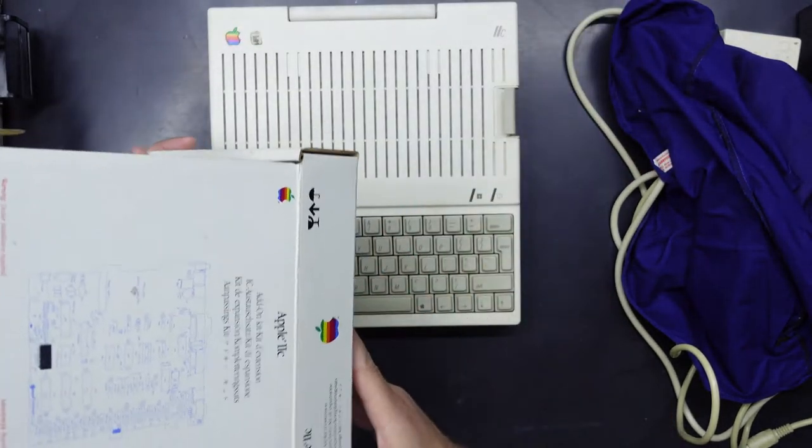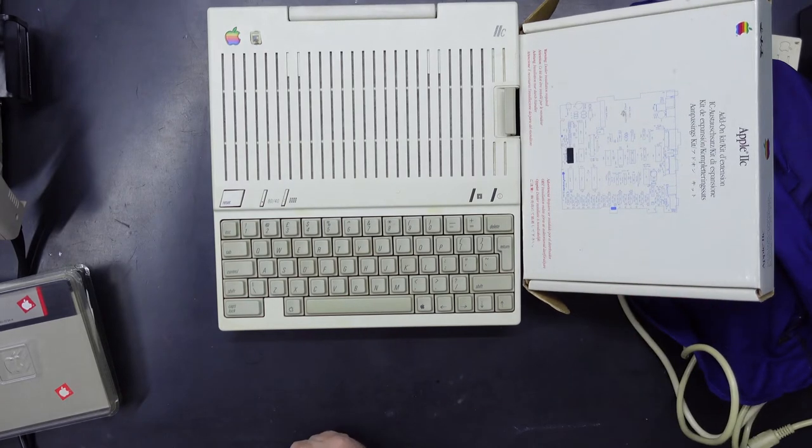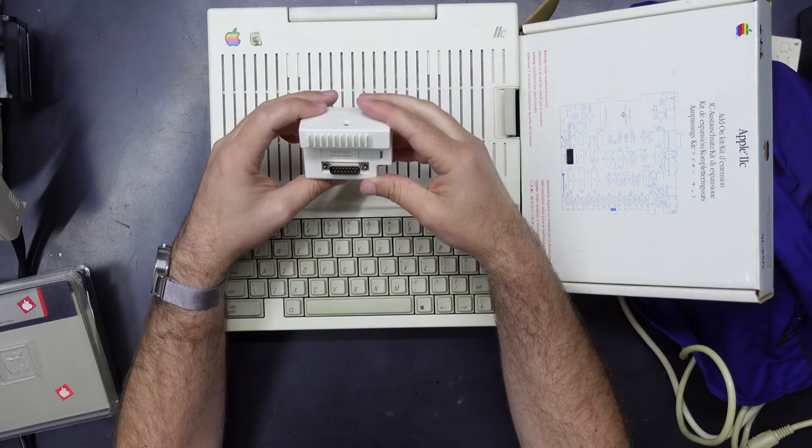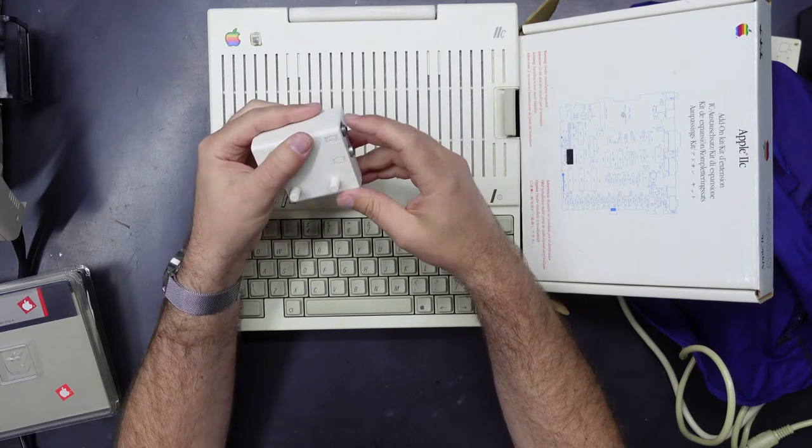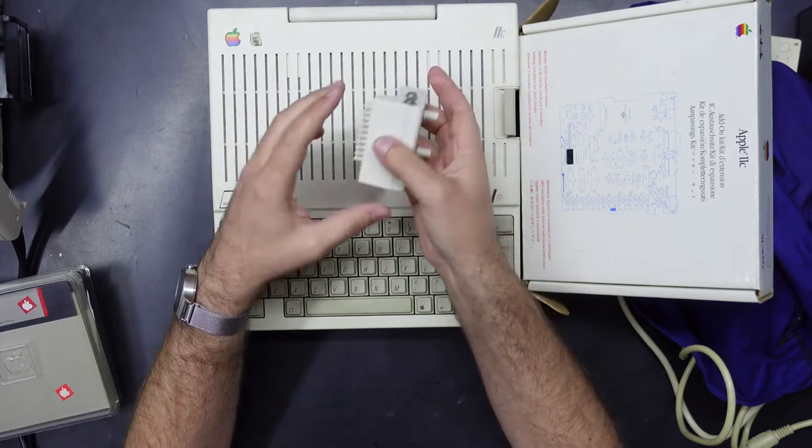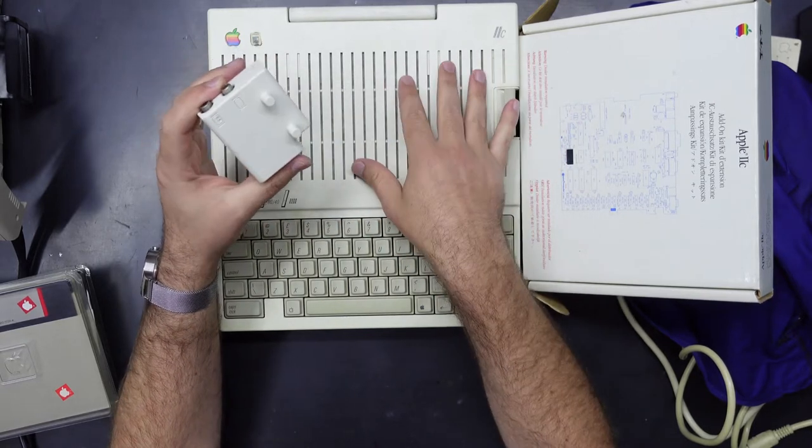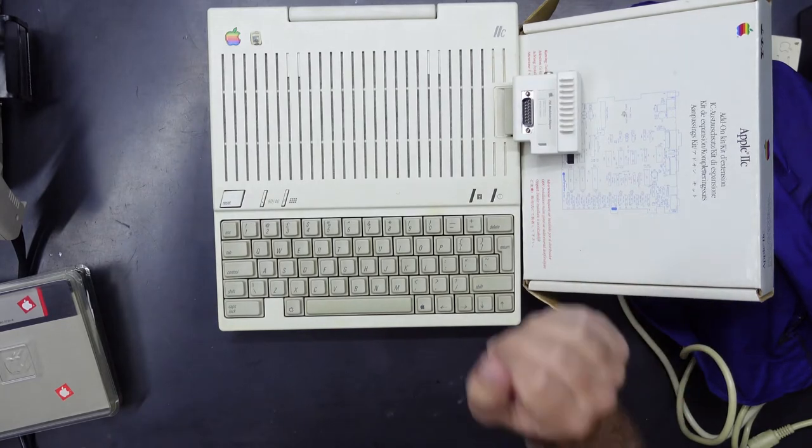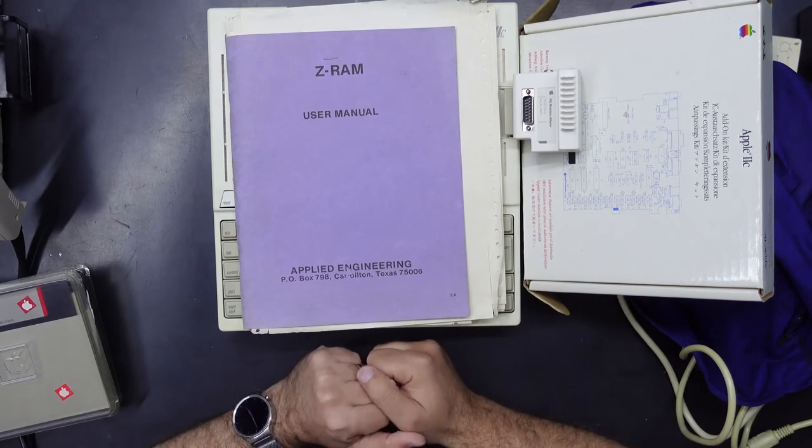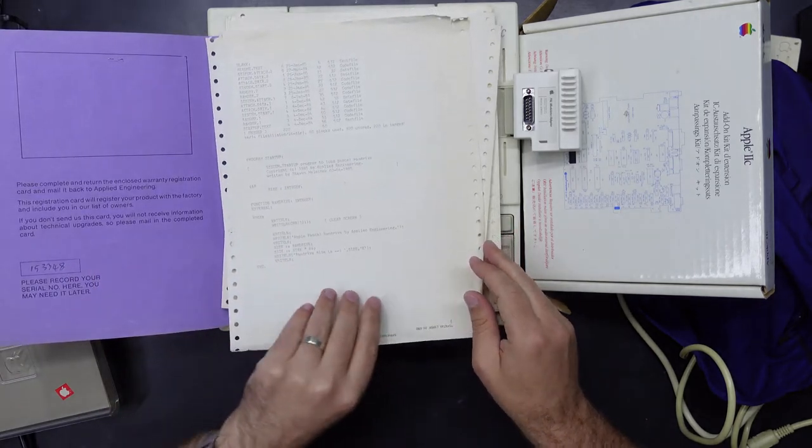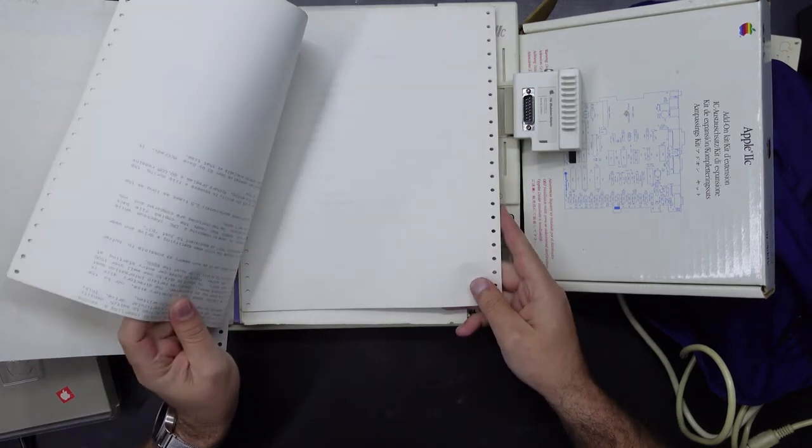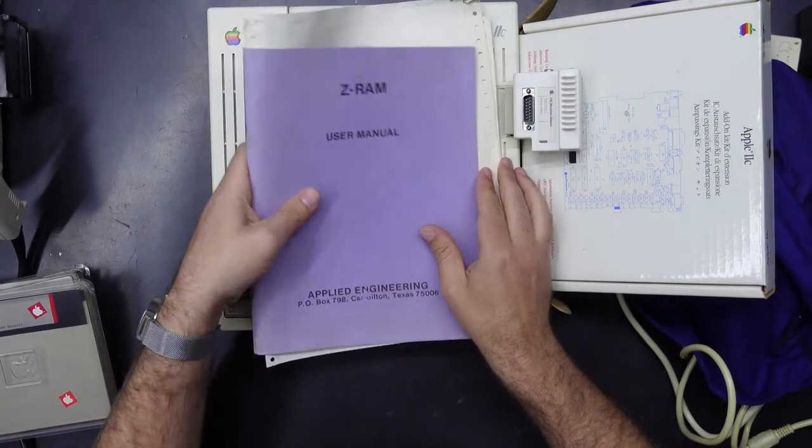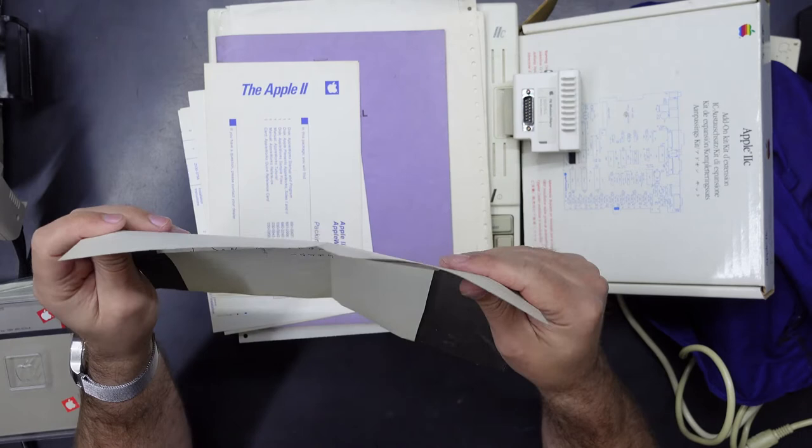There's another box of discs. Apple presents the IIc getting down to basic, get down. System utilities for the IIc, the Apple at work, writing, figuring, and filing. All exciting things. And that's it. So yes, this is the box for the expansion board.